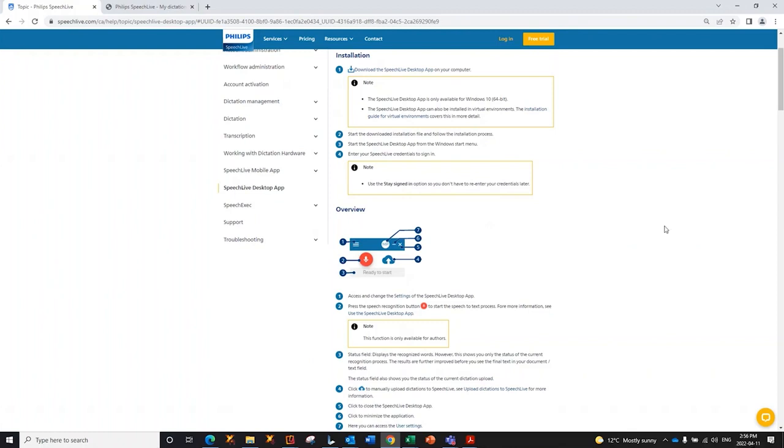If you have any questions, please reach out to your Philips authorized reseller that supports you when it comes to SpeechLive and all of your other dictation requirements. Thank you so much and have a great day.